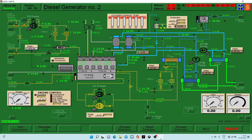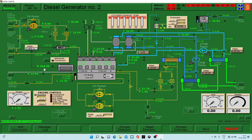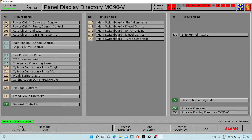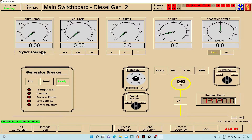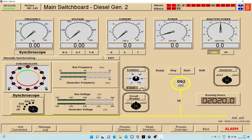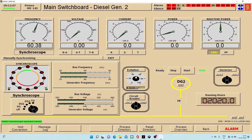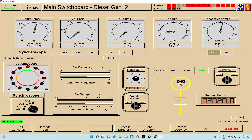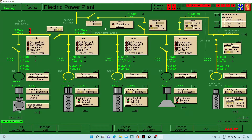We click on the start button for diesel generator two and it is taking RPM. Now we go for synchronizing — go to diesel generator two, click on the synchroscope, then click on excitation, then diesel generator two. We wait for the red color marking to come to the 11 o'clock position, then click connection, and it will stop at 12 o'clock. Our diesel generator two is now on load — both generators are running in parallel. We go to the electrical power plant to connect it to the bus bar.